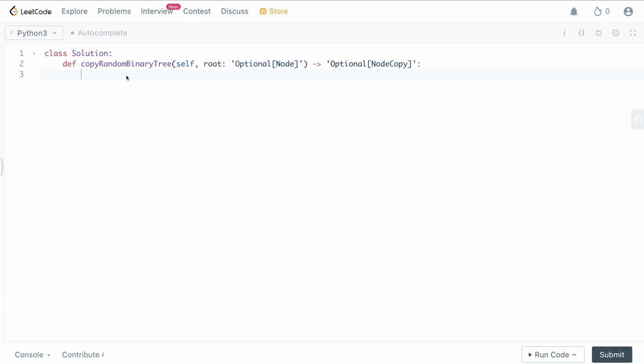First, we check whether or not we have a root. If our root is null, there's nothing to copy, so we return None. We then initialize our copy dictionary, which keeps track of copies where the key is the old node and the value is the new copied node.